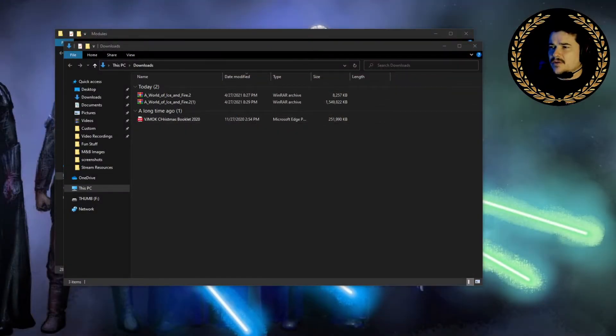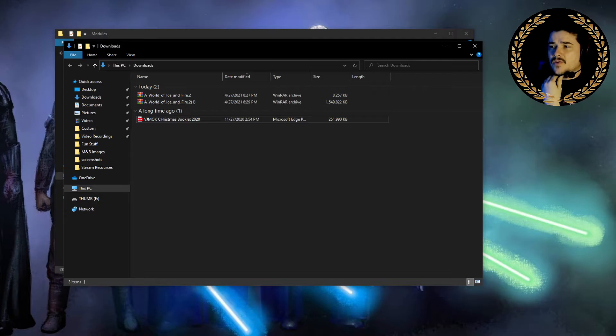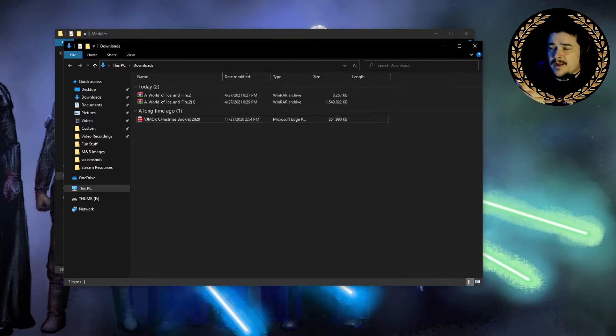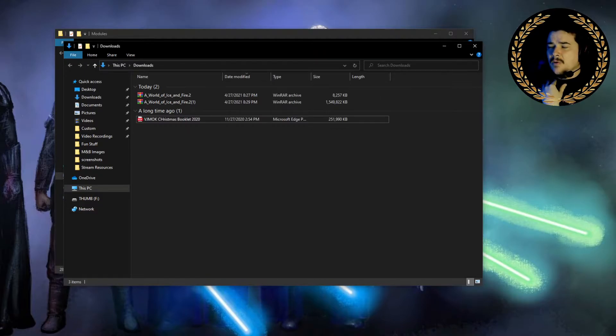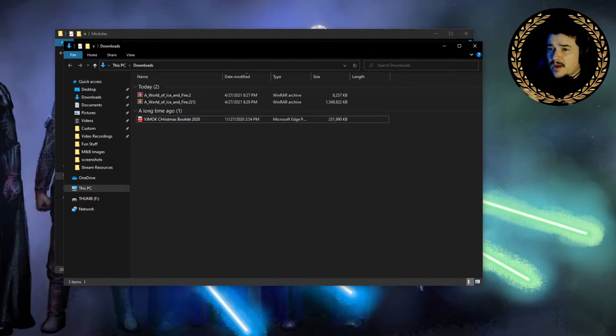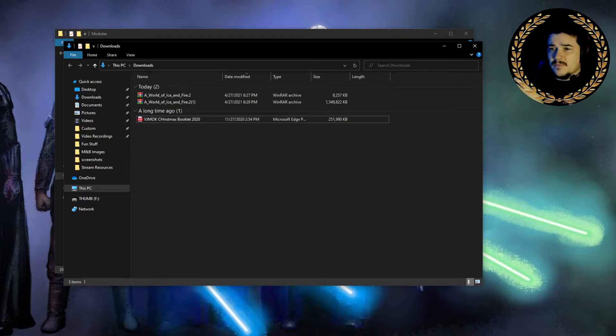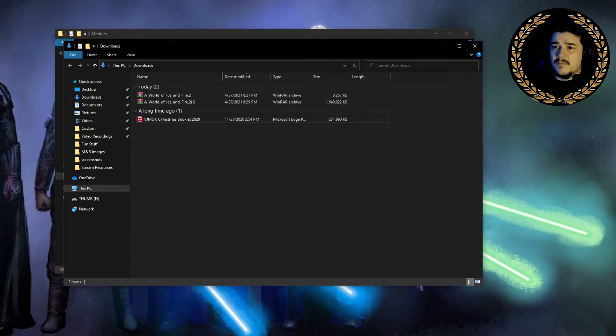Now what we want to do is go to the download. In my case, it's downloads. So it'd be right here. Now what you're going to need is a program like WinRAR. I'll link it down below or 7-Zip or some other ones. I use WinRAR. It's free, but you can pay for it if you want.